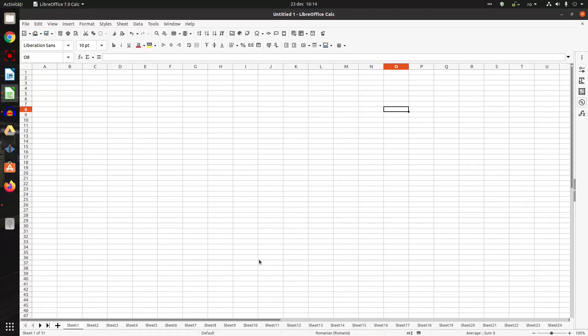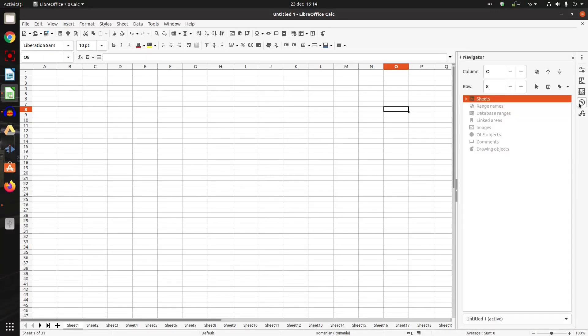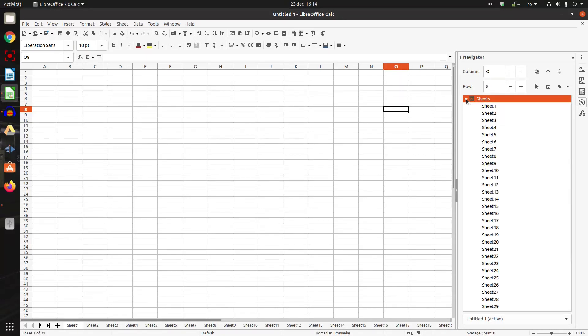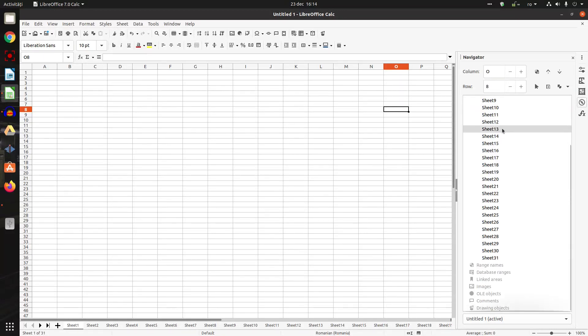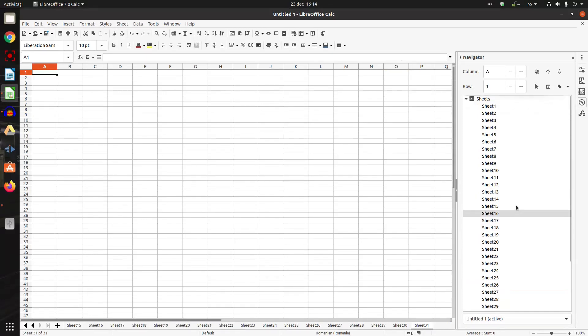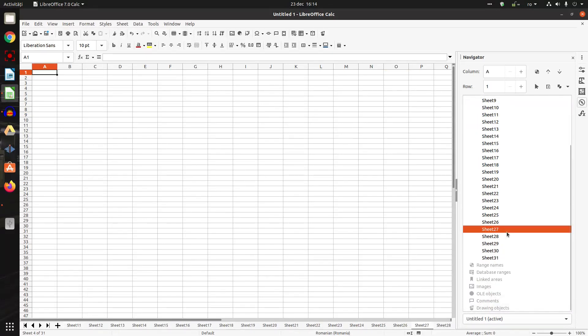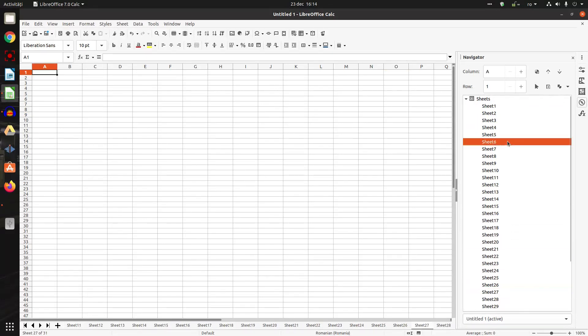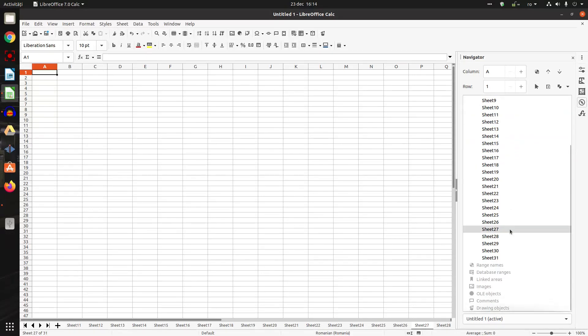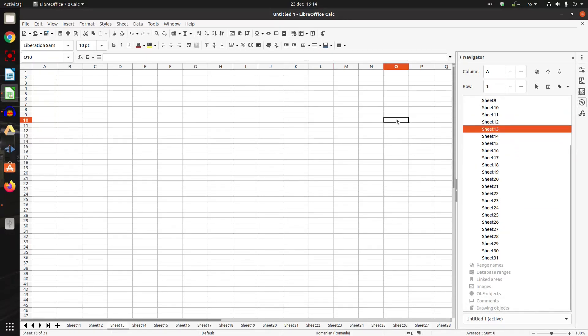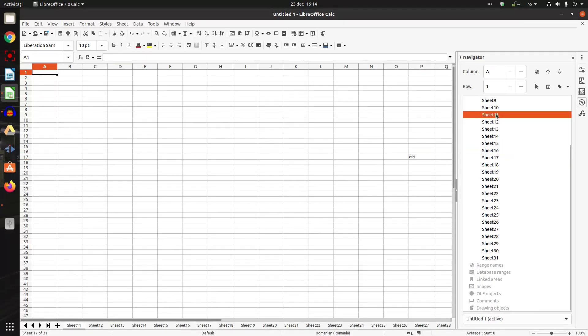A quicker way to move faster is to go in Navigator. And we have in this case - I go to sheet one, sheet 31, sheet 4, sheet 27, and so on very, very fast. And I can change what I need everywhere.